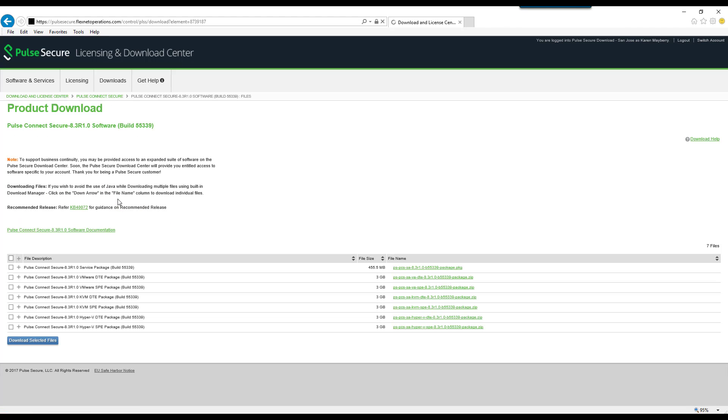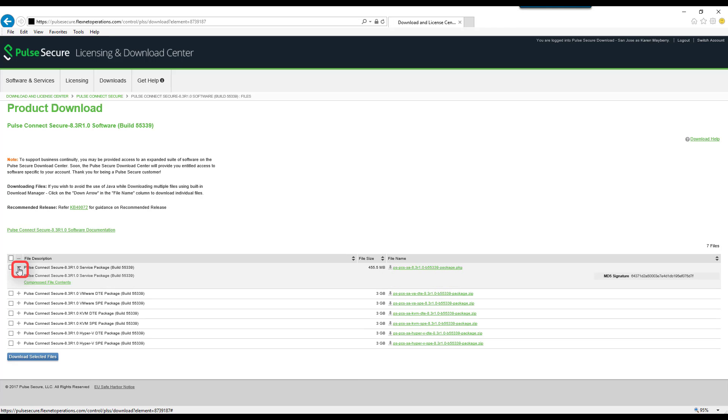All available software packages for the version selected will be displayed. Click the plus symbol to display more details, including the MD5 signature.